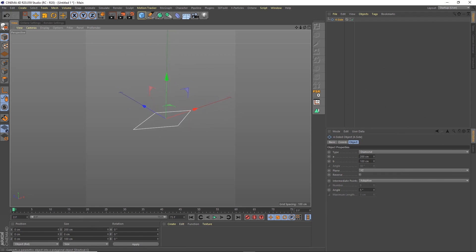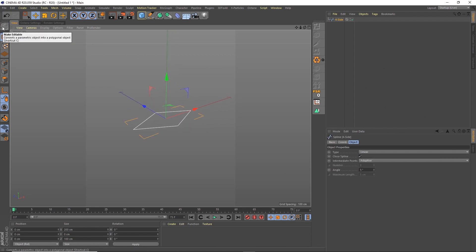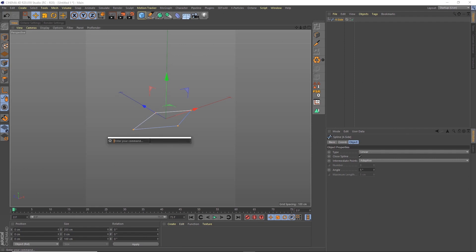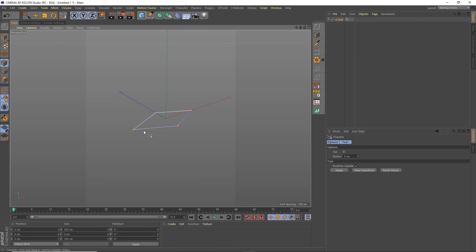And then what I'm going to do is break that apart. And then I will select all of the points. Control-A. I'm on a PC at the moment. And then what I want to do is chamfer those edges so we get nice curved edges. So what I'm going to do is Shift-C brings up this search box. And I can type in chamfer.